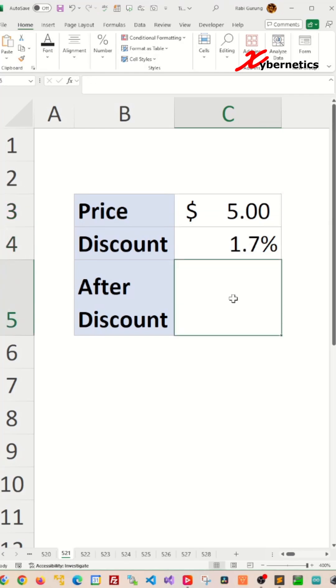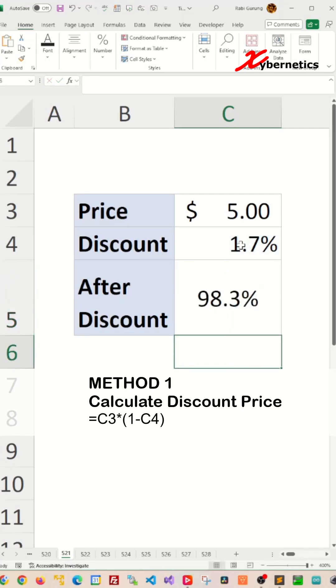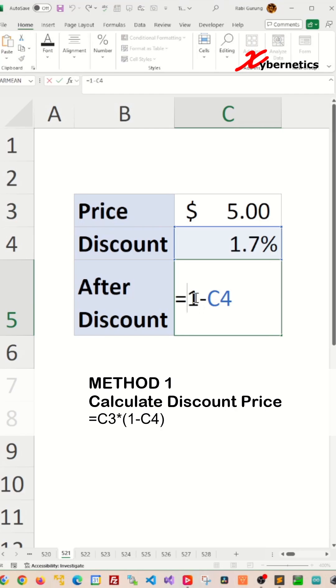Well, there's two ways to do it. The first way is basically you're going to take one minus the value in cell C4. This will give you 98%. Now all you have to do is take the value in C3,